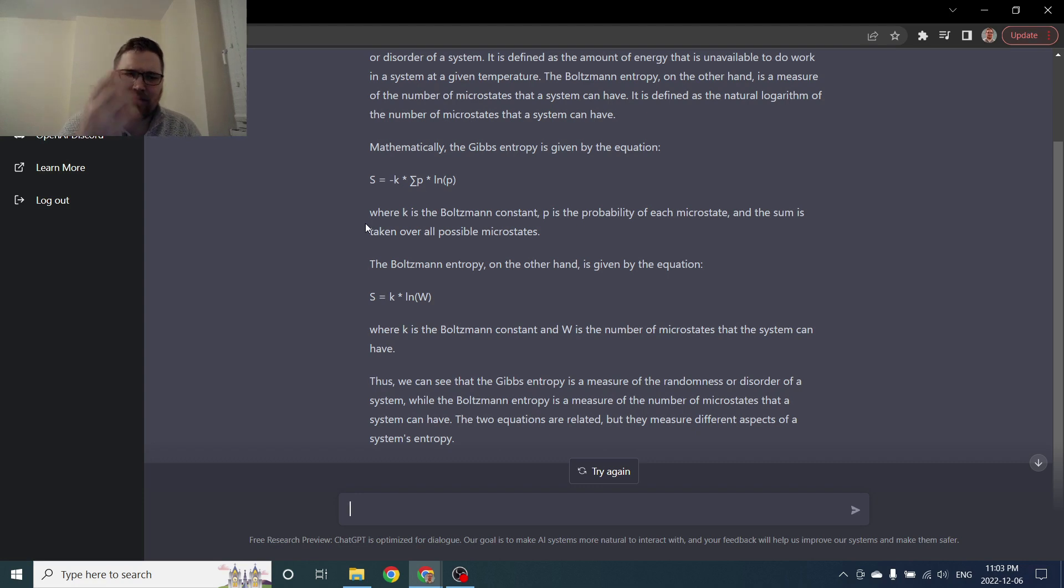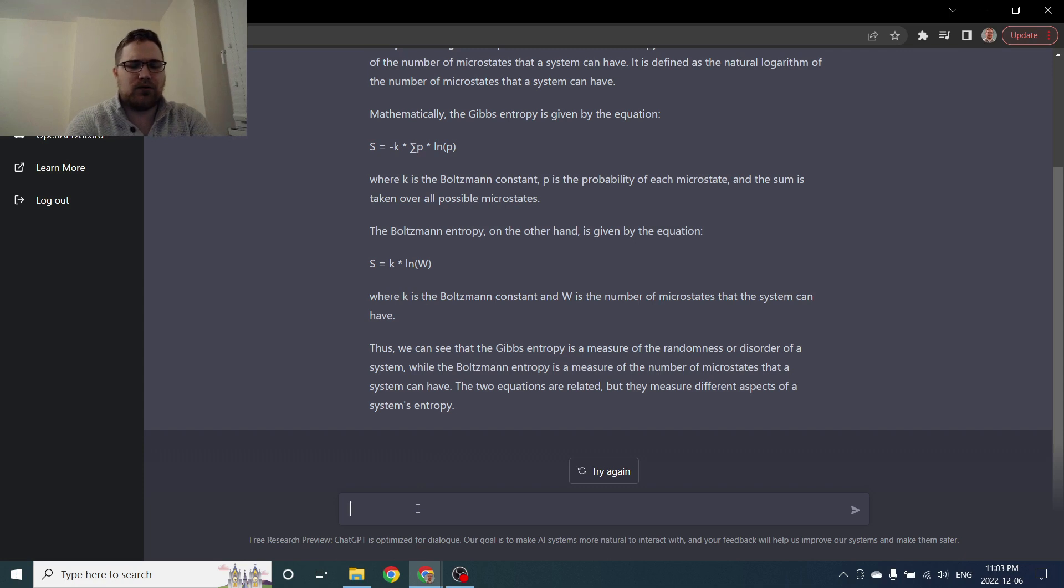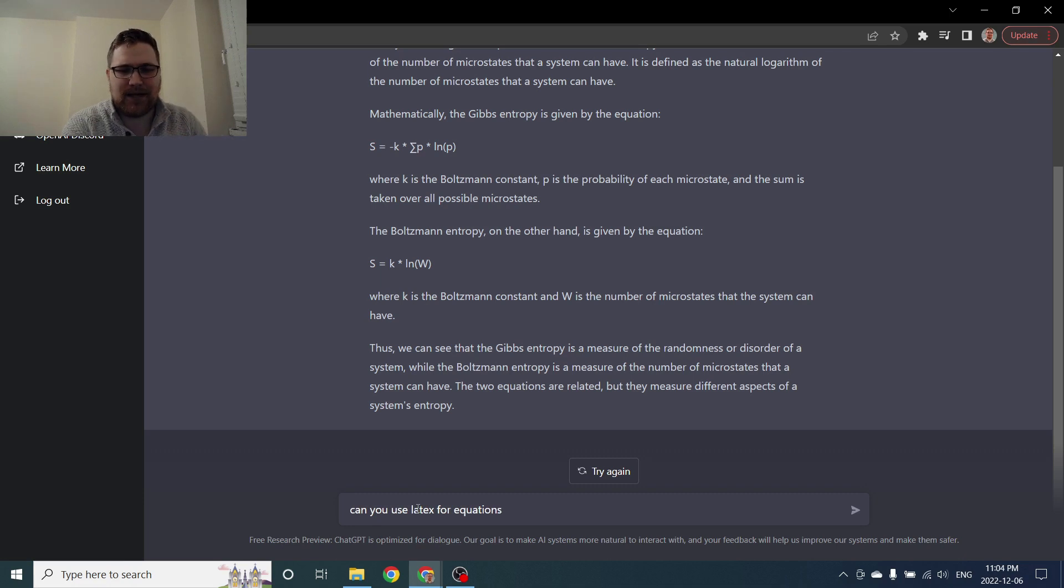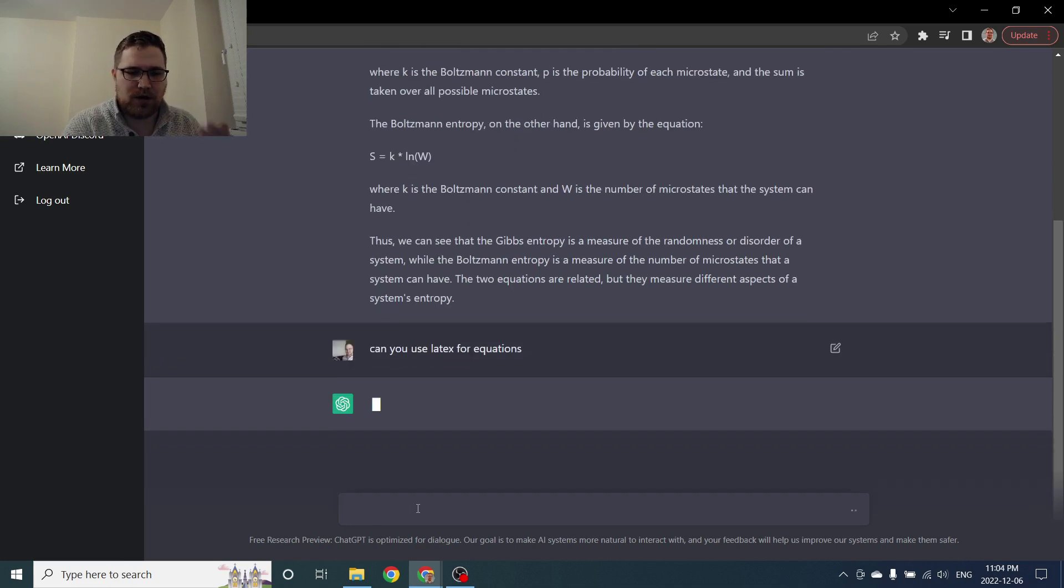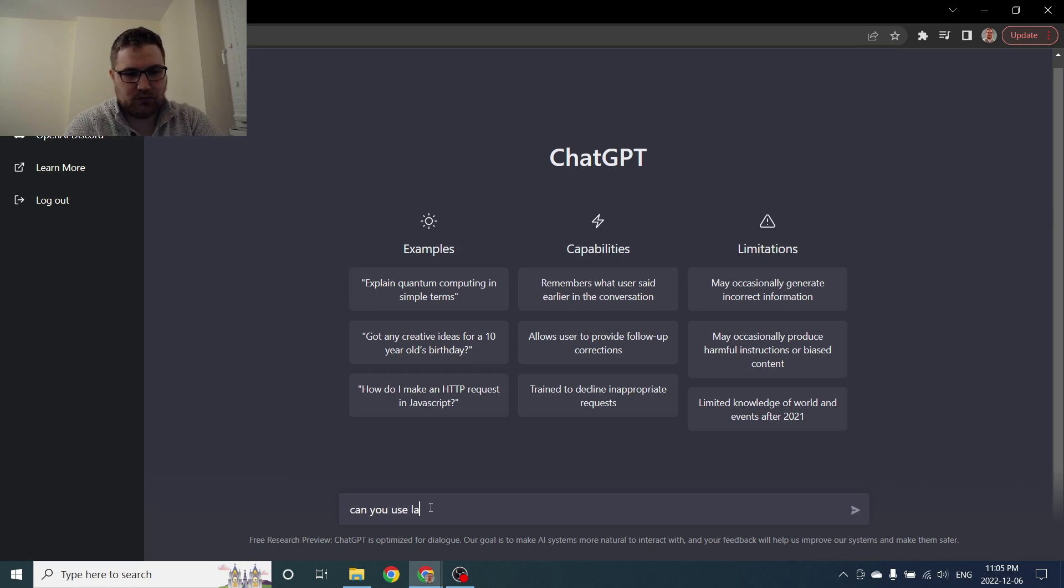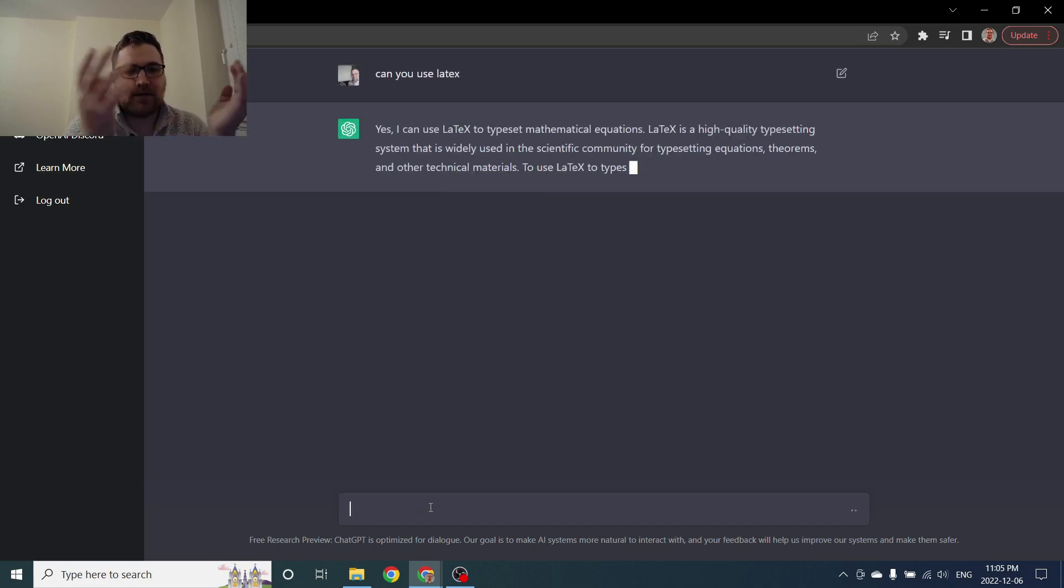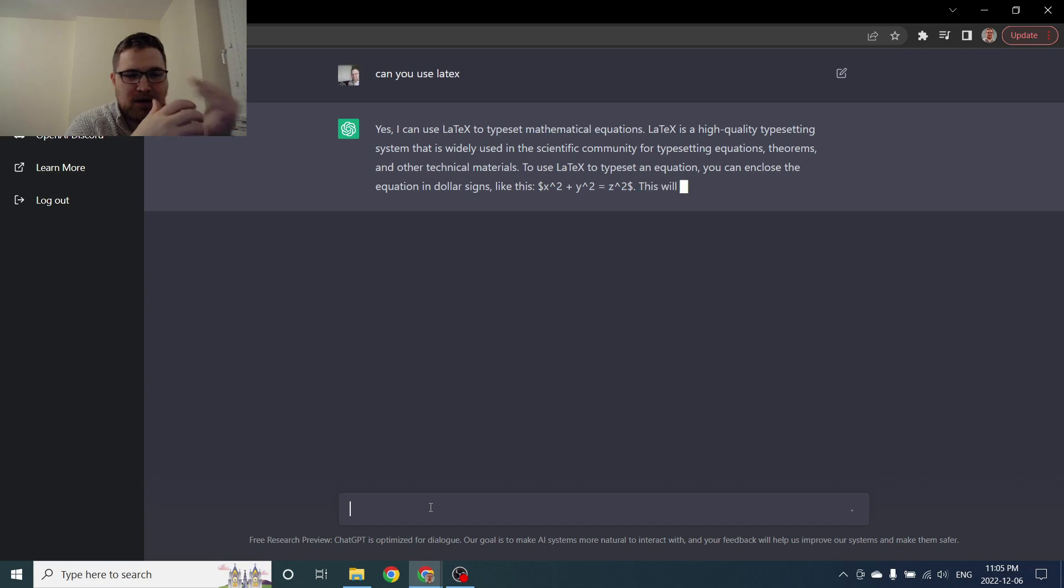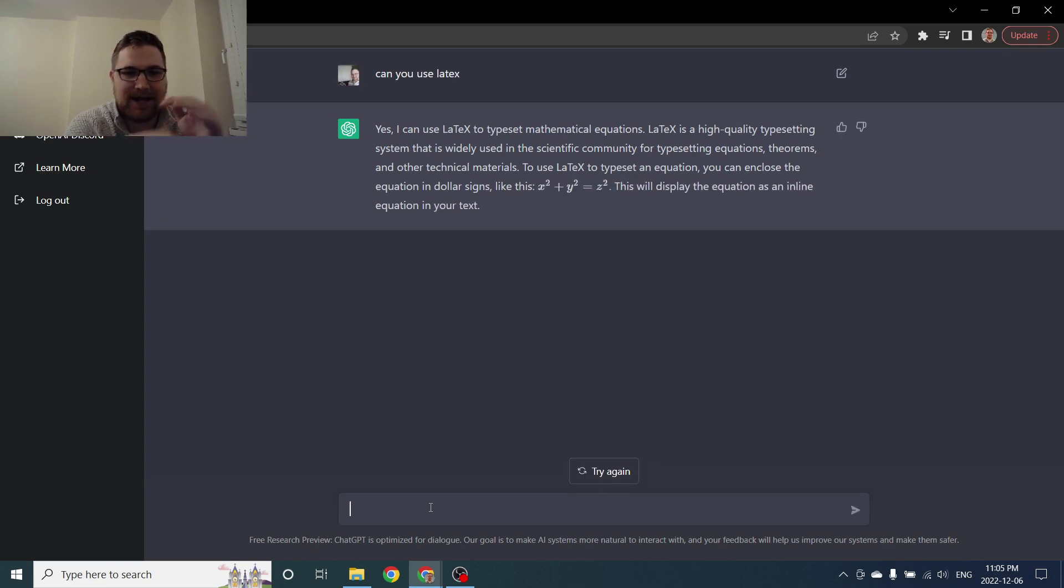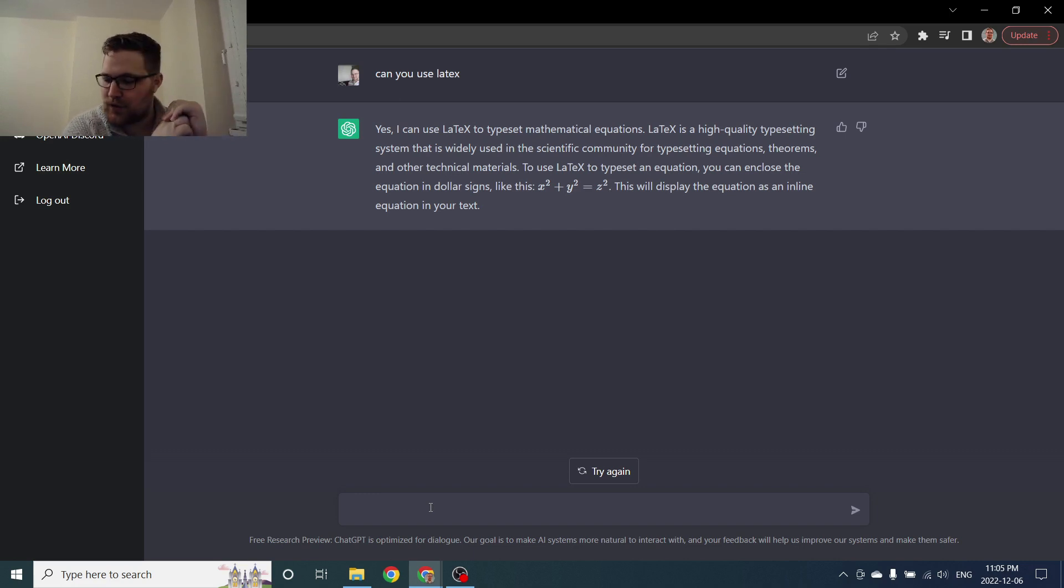So definitely very cool and I think what we can do actually is we can ask it to use LaTeX instead to get a little bit of better equations. I'm going to reset it again just because it's being a little slow. Can you use LaTeX? So yes. Okay so maybe I shouldn't have put for equations. Okay so yes it can use LaTeX. Interesting and I'm pretty sure now it will actually just use LaTeX when we ask it questions.